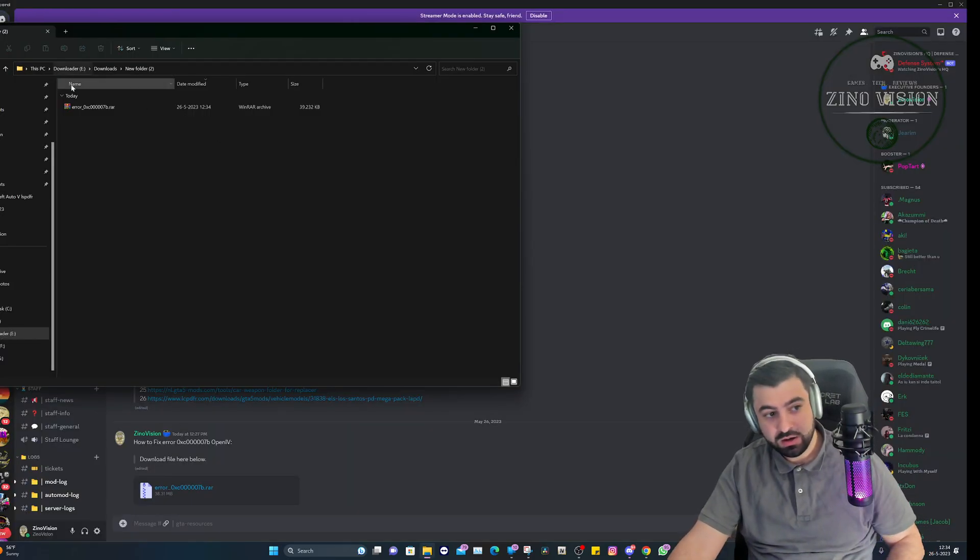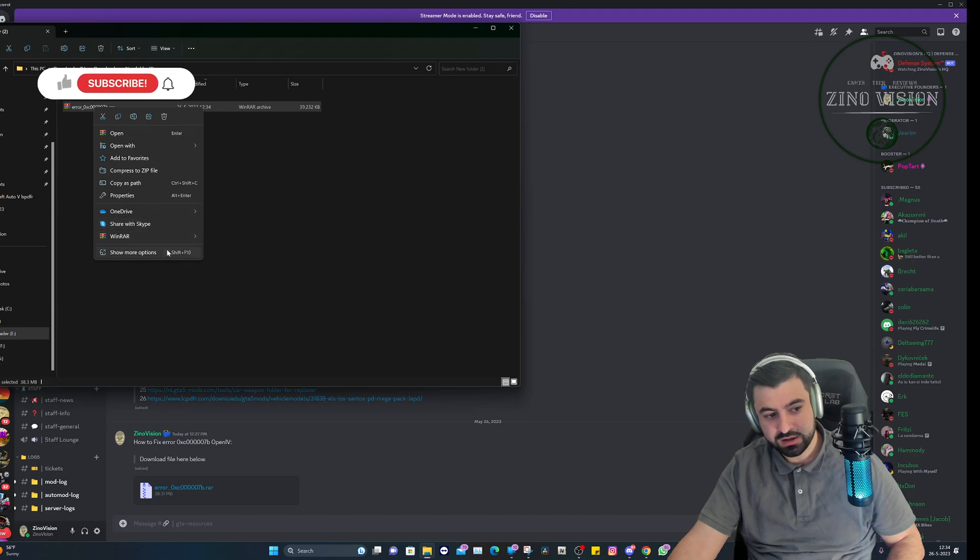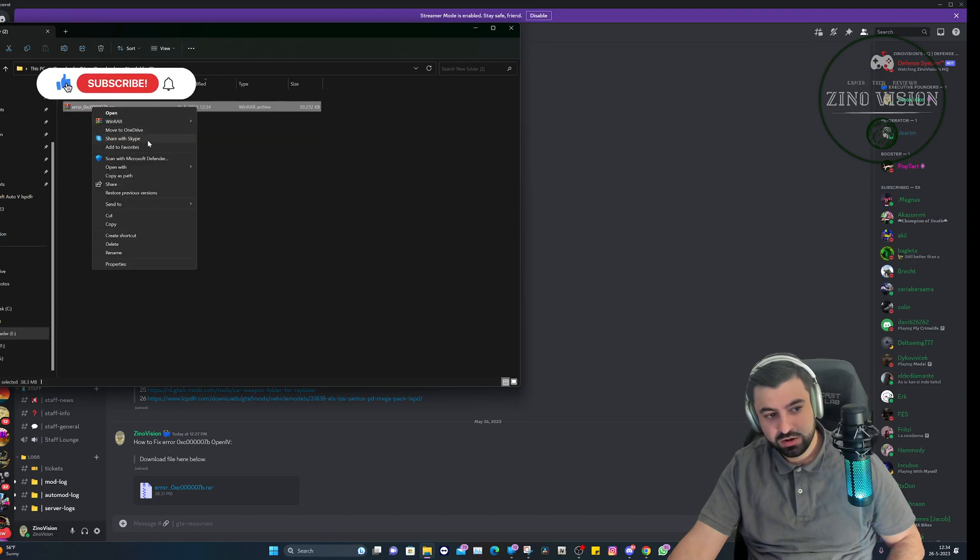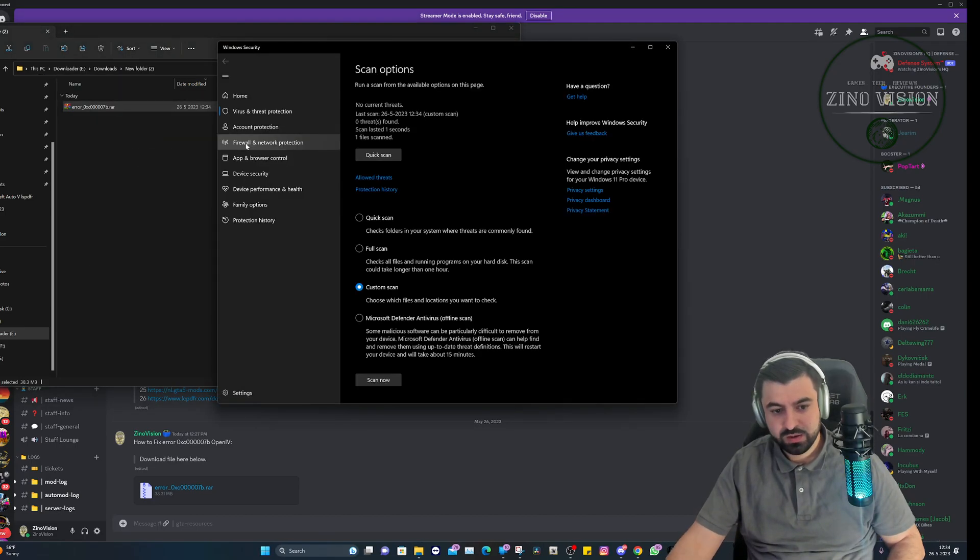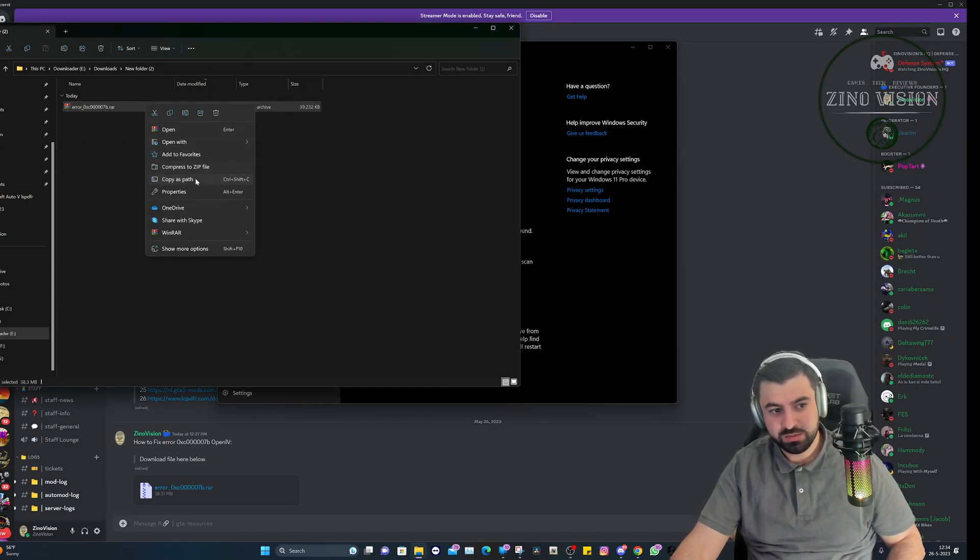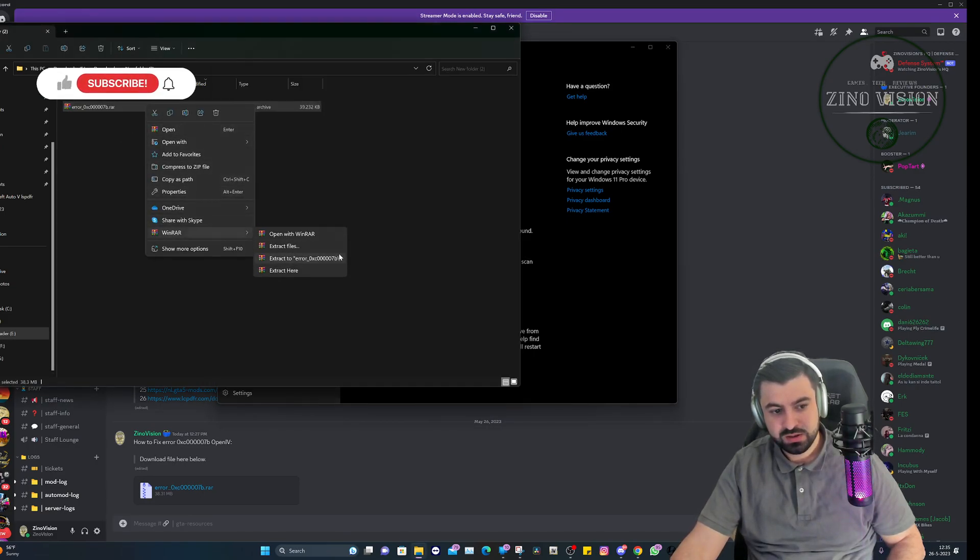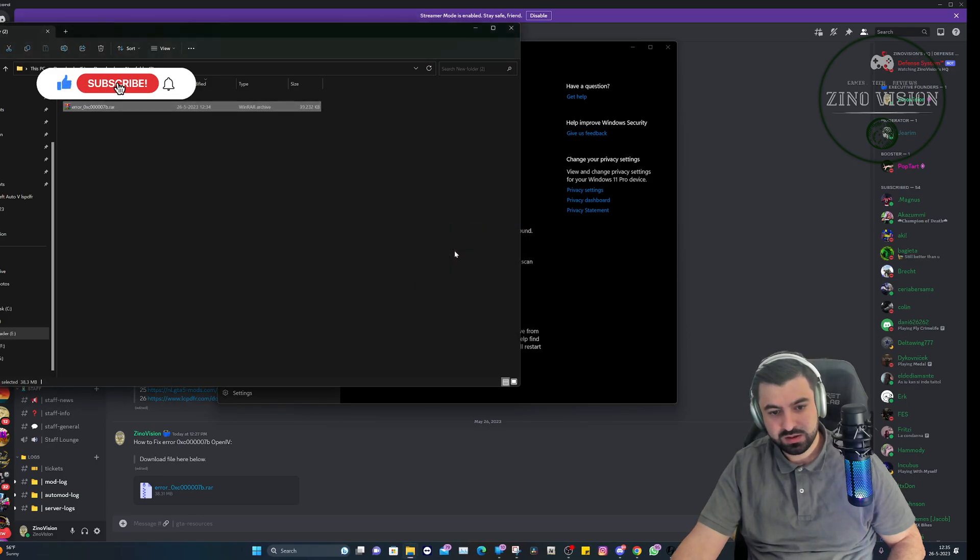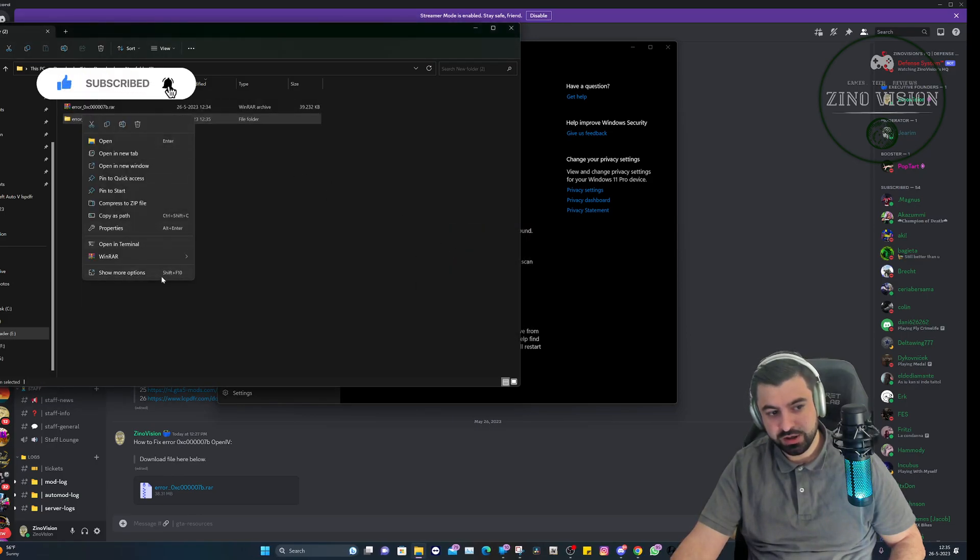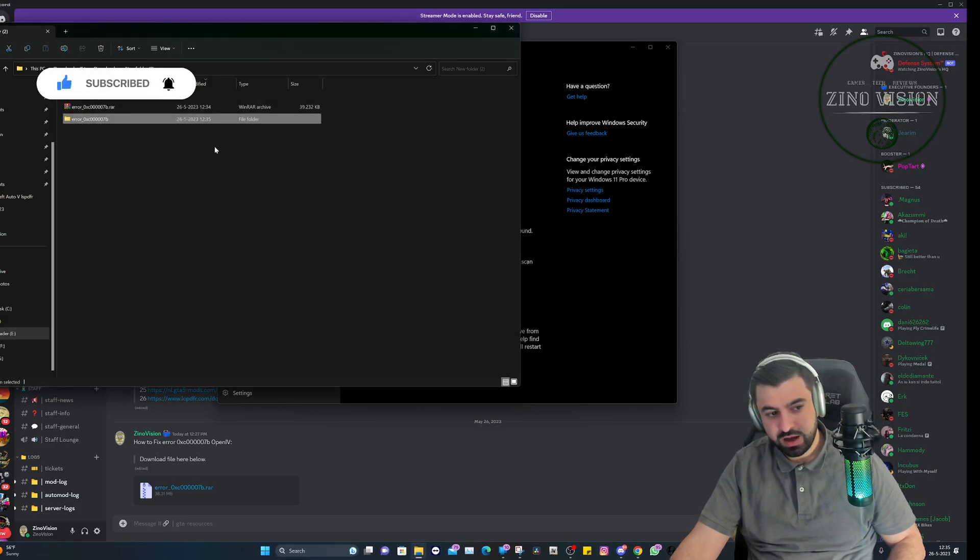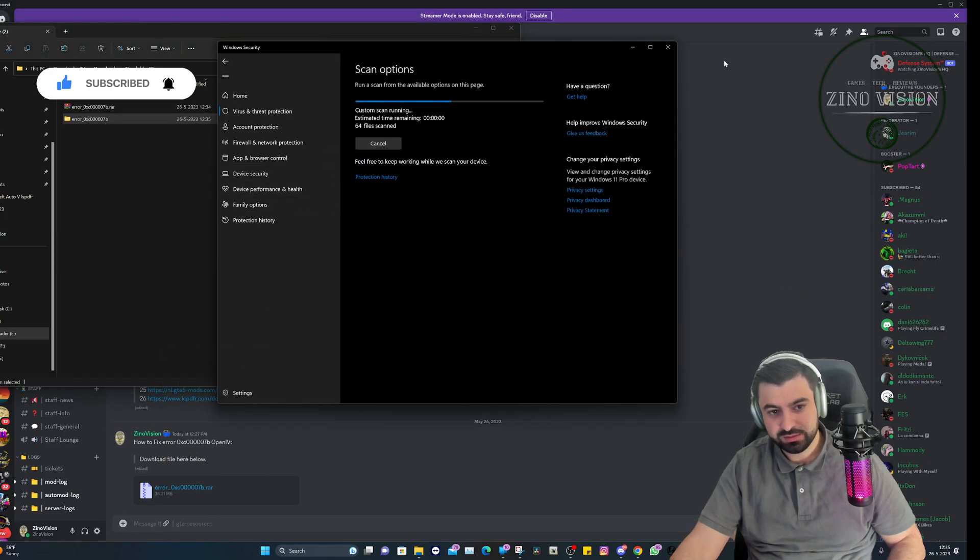We're at the download file. Let's just double check that it has no issues. We're just gonna scan it. No threat found. Let's just unpack it. Just to be extra sure, gonna scan it again.